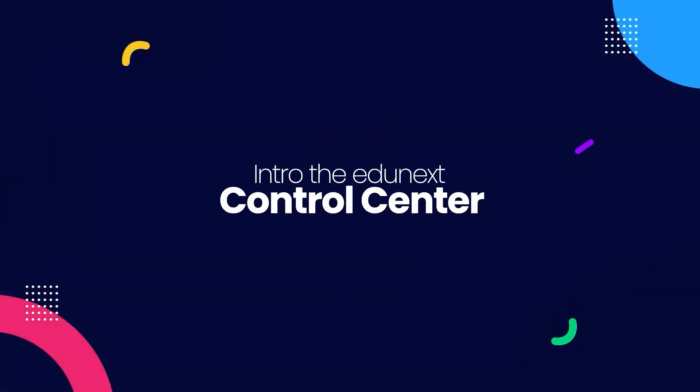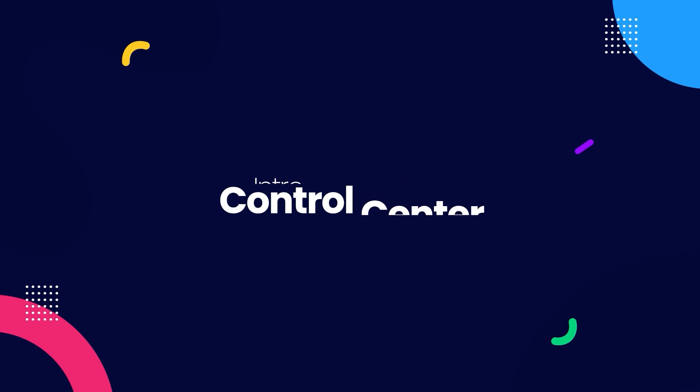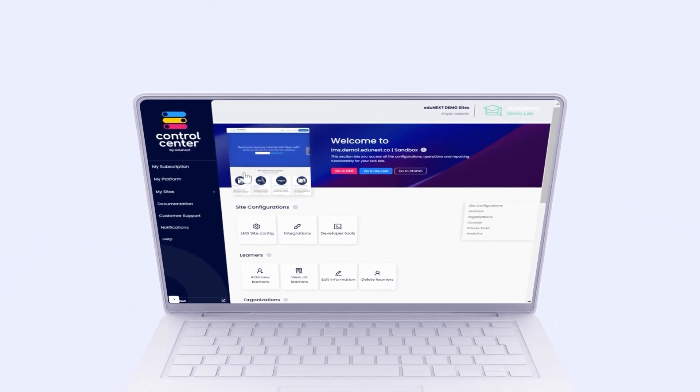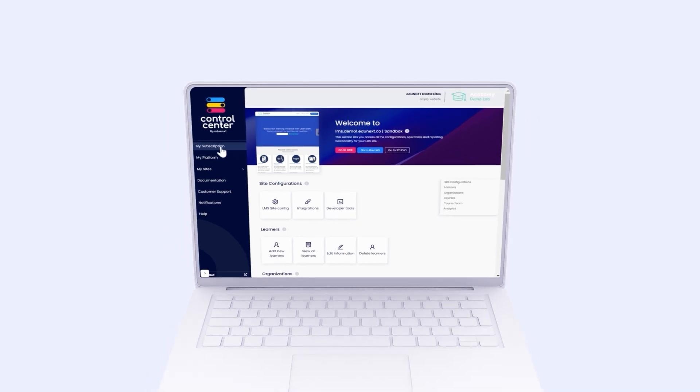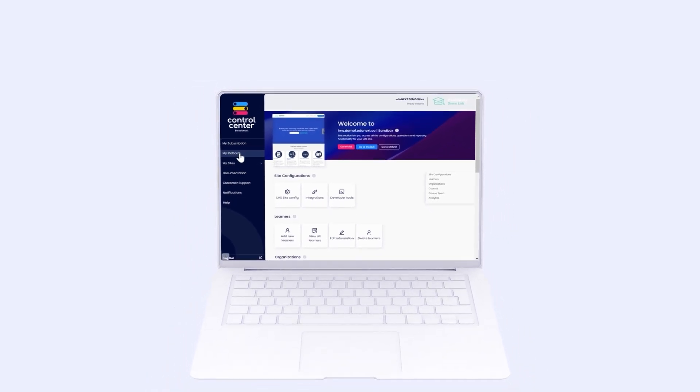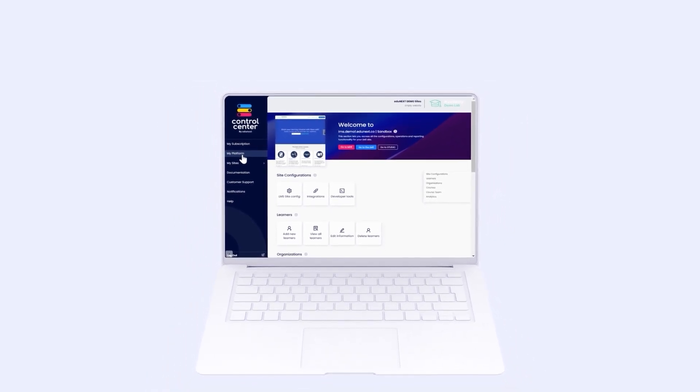Intro to Edginex Control Center. Edginex Control Center or ECC is an online application designed by Edginex to help you manage your Open edX initiative easily and efficiently.